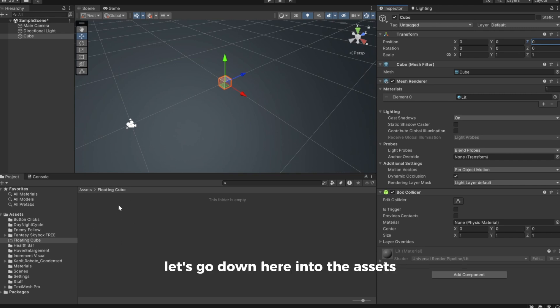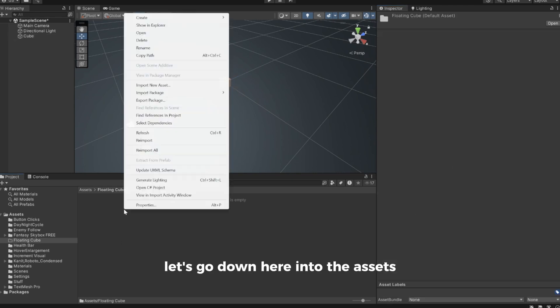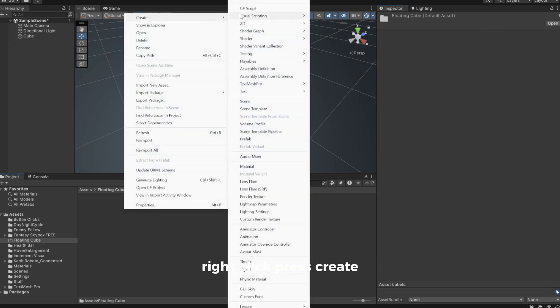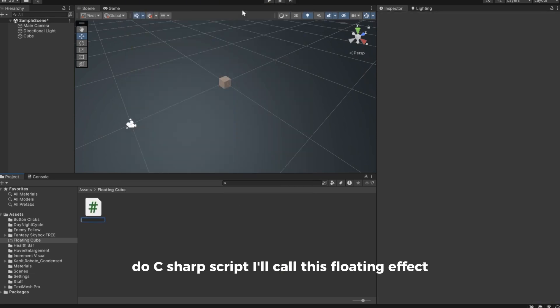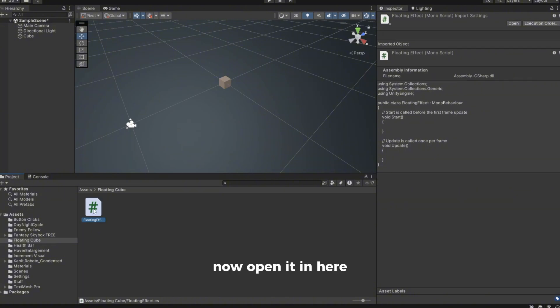Let's go down here into the assets. Right click, press create, C# script. I'll call this floating effect. Now open it.